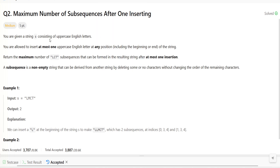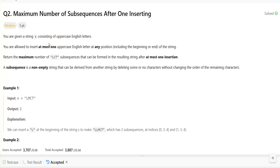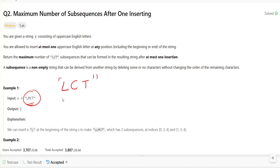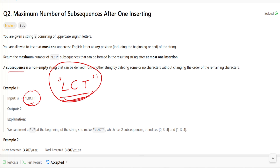So what is the problem asking? We are given a string where only uppercase letters will be there. We want to count how many subsequences are equal to LCT. There can be many subsequences — not substrings — and we have to count how many of those subsequences are equal to LCT.